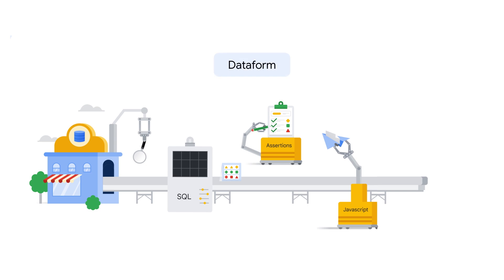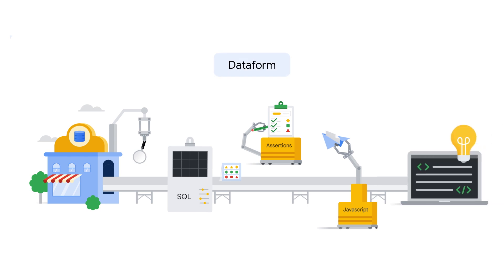Dataform is like your factory, where you can develop, test, and version control your SQL workflows, making it easier to manage and deploy them in production. Let's find out how to accomplish this.